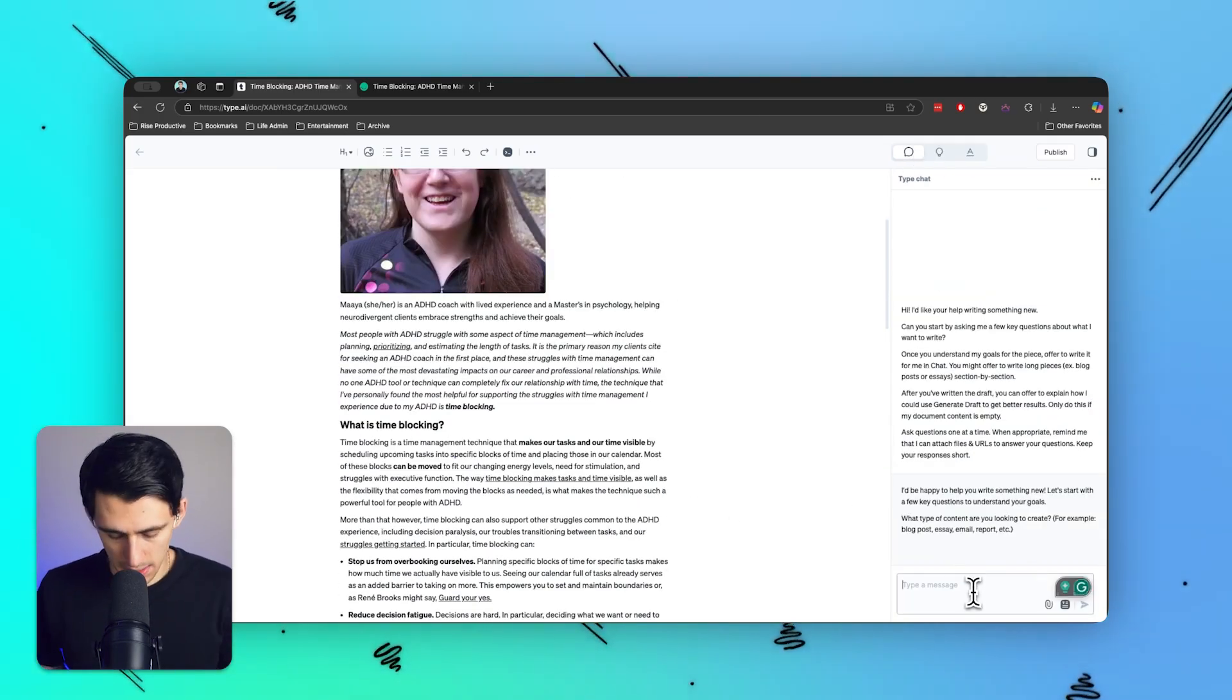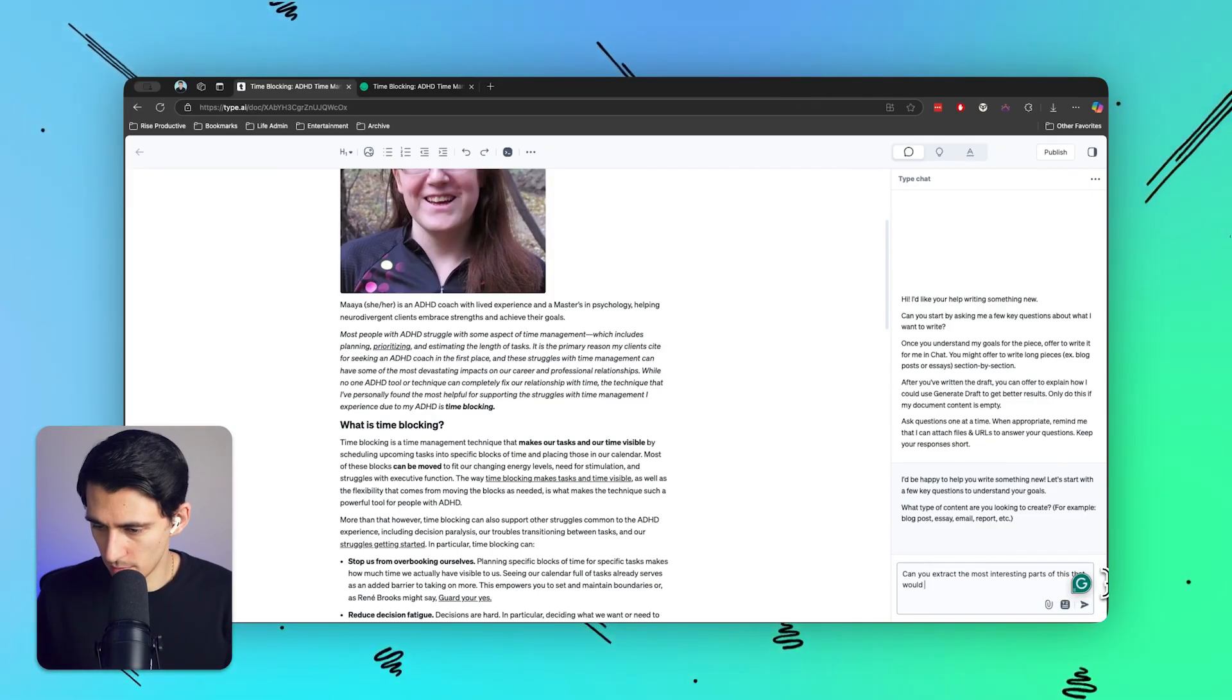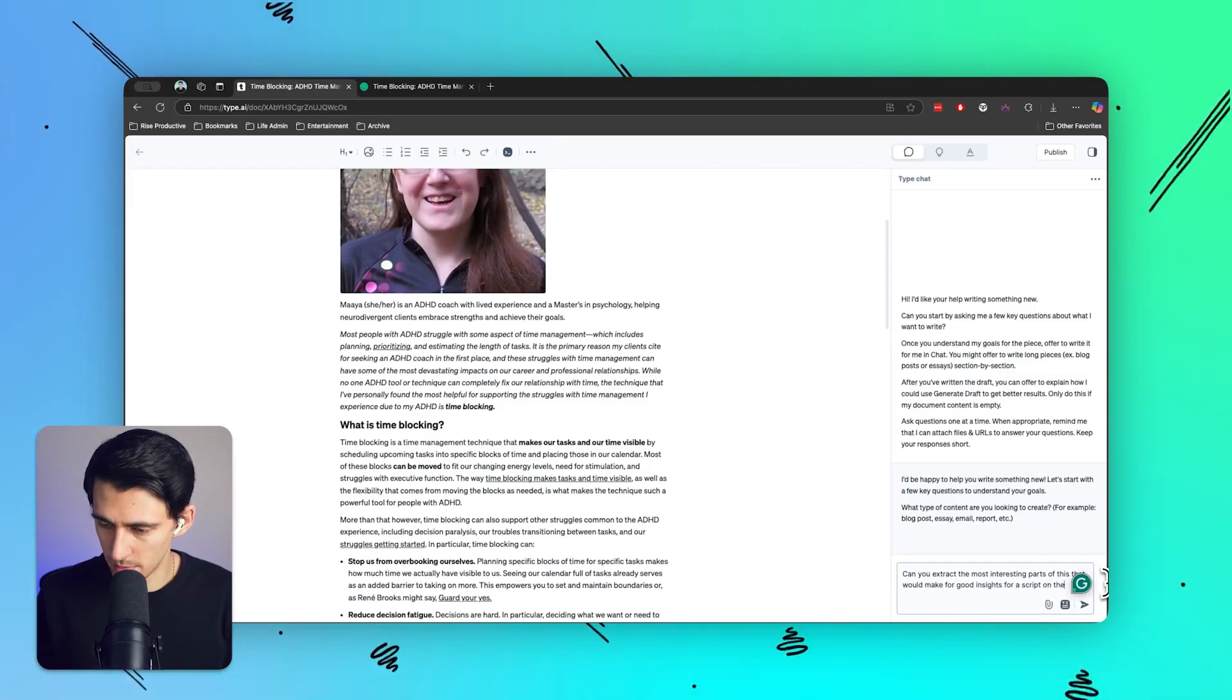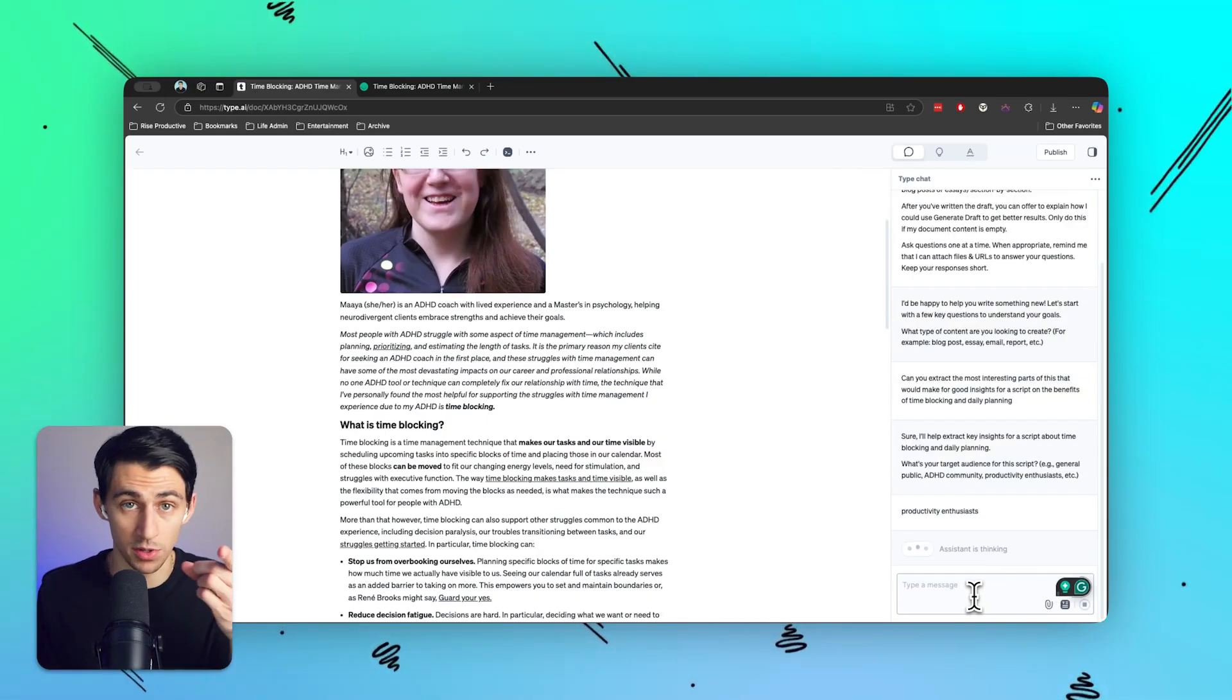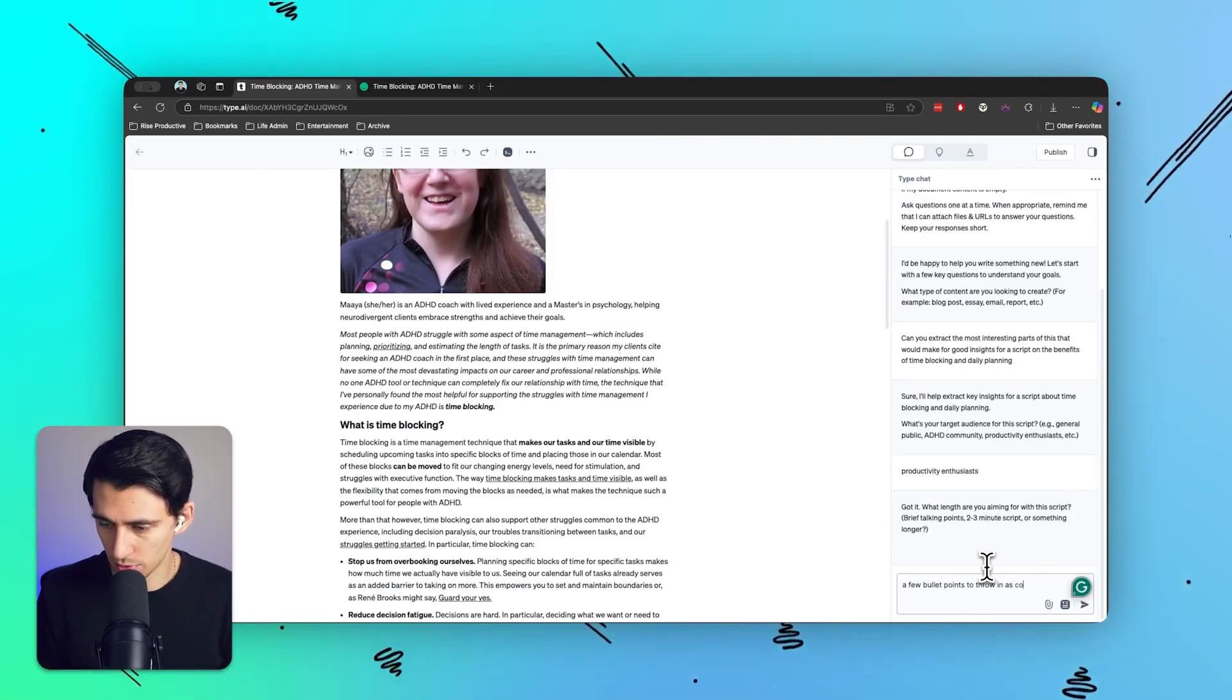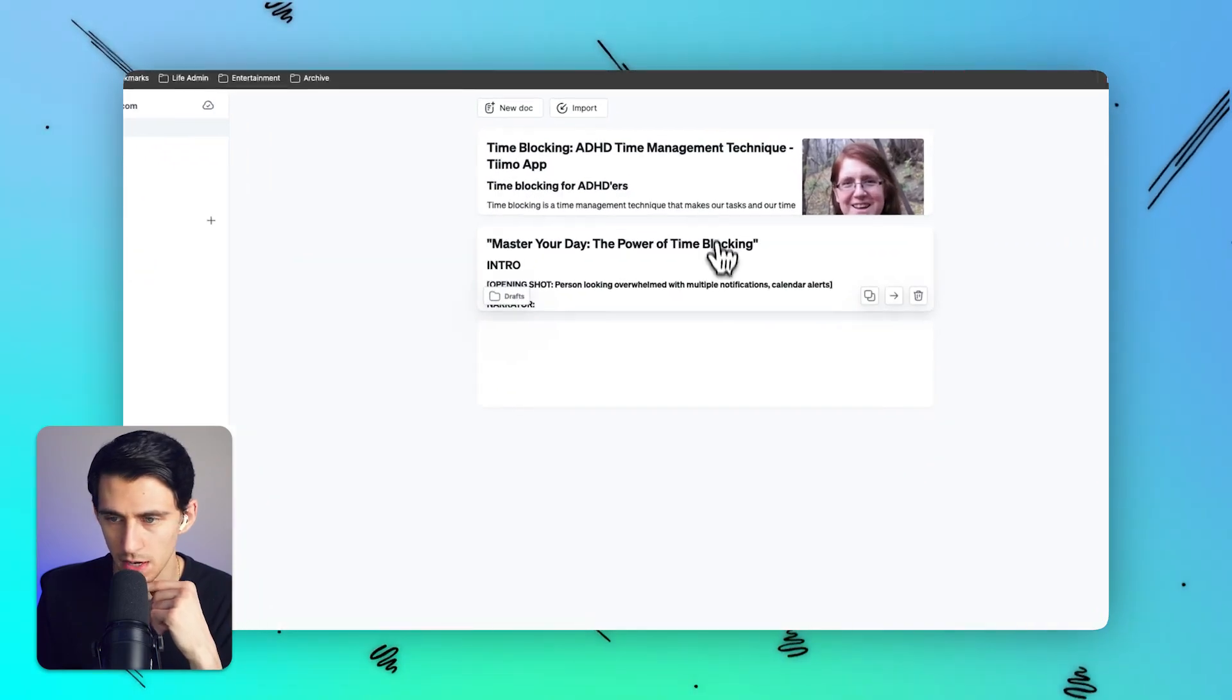I can say, can you extract the most interesting parts of this that would make for good insights for a script on benefits of time blocking and daily planning. What's your target audience? Productivity enthusiasts, for sure. That's what you guys are. Brief talking points, just like a few bullet points to throw in as cool info. Awesome. Really cool. So what I can do is I can copy this, right? And then let's go to the other doc.